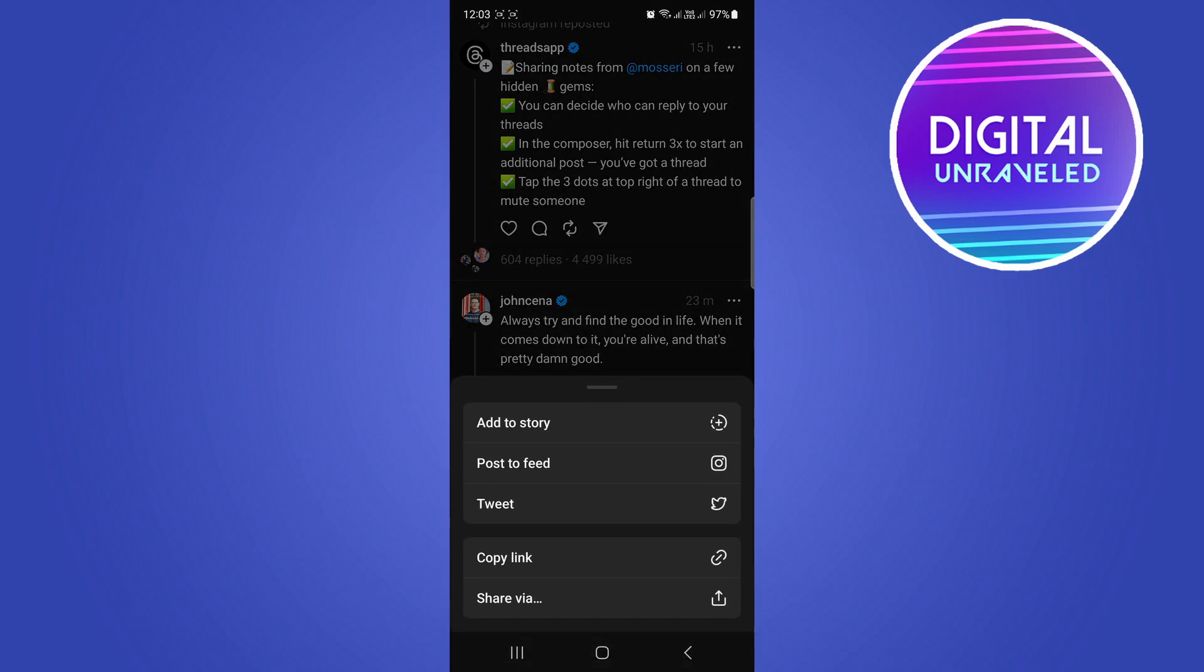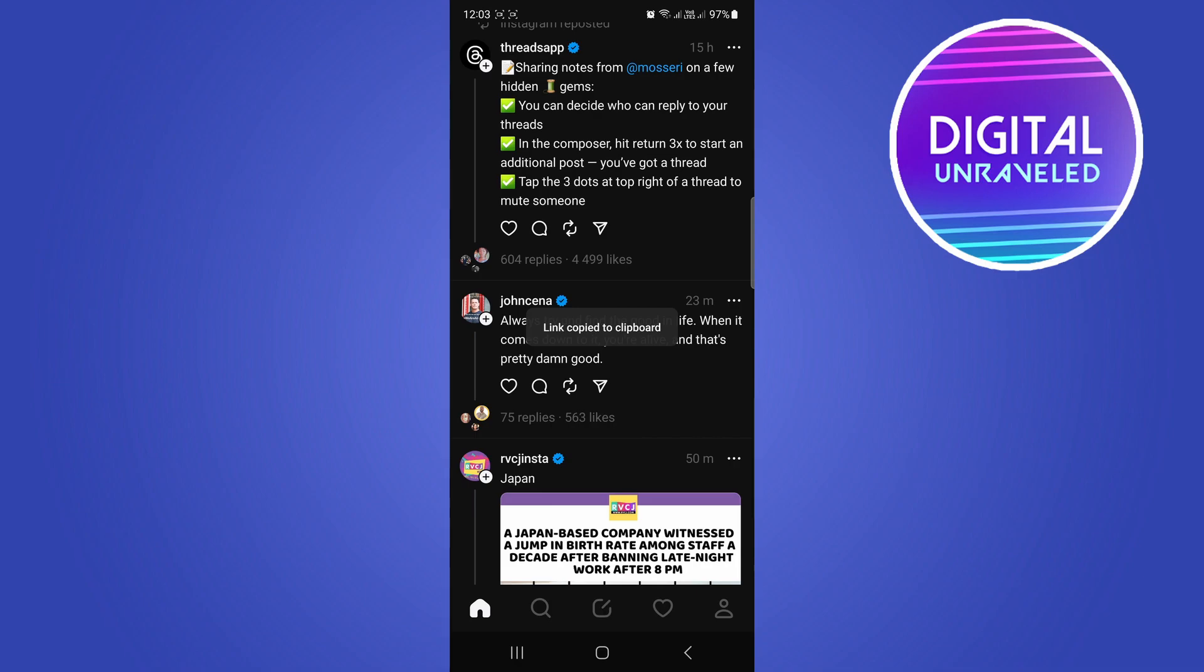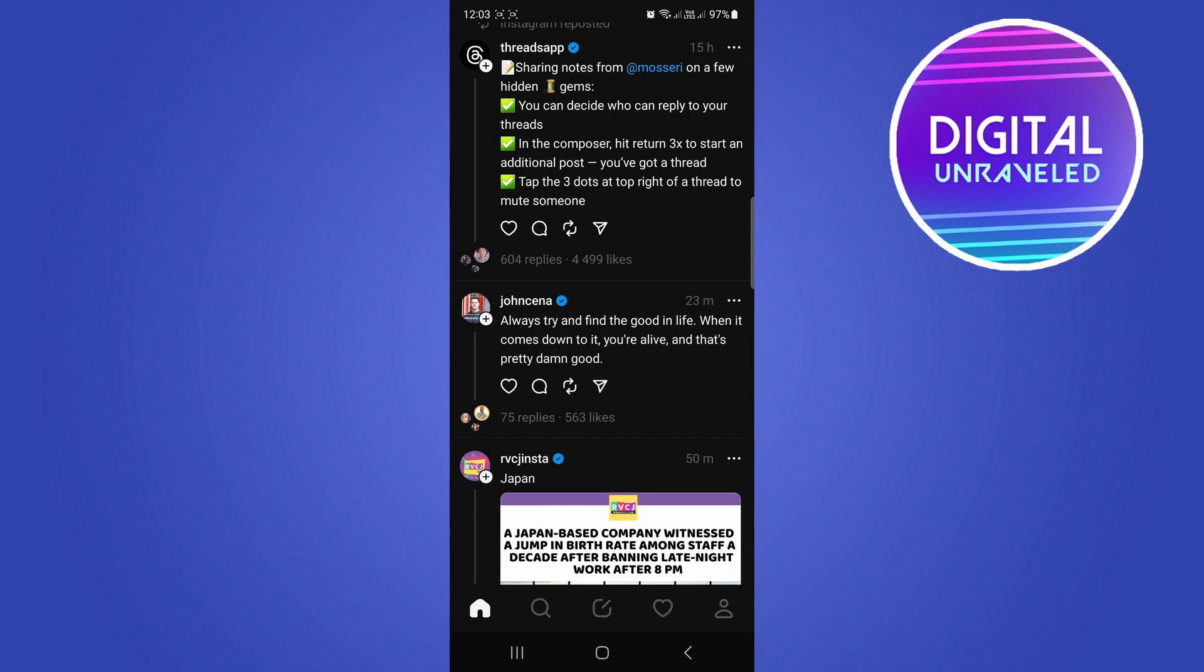So I'm going to select that, and you can see right there the second last option is copy link. I'm going to click on copy link, and that says link copied to clipboard.